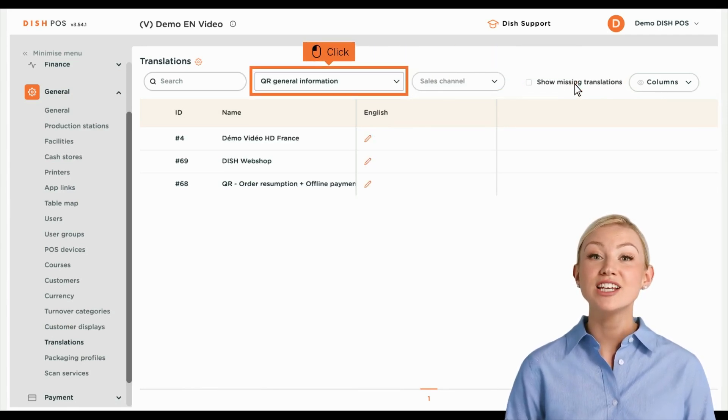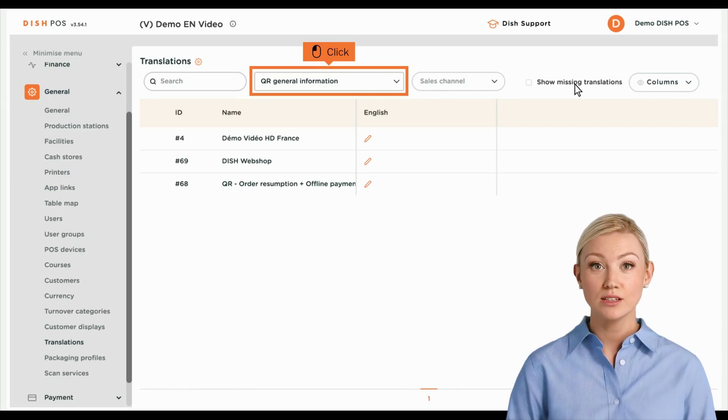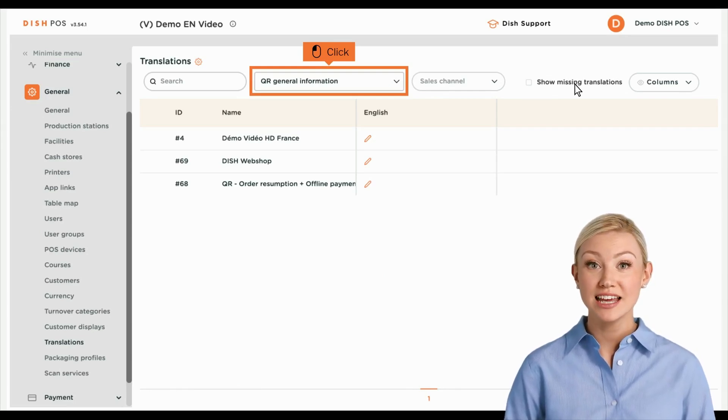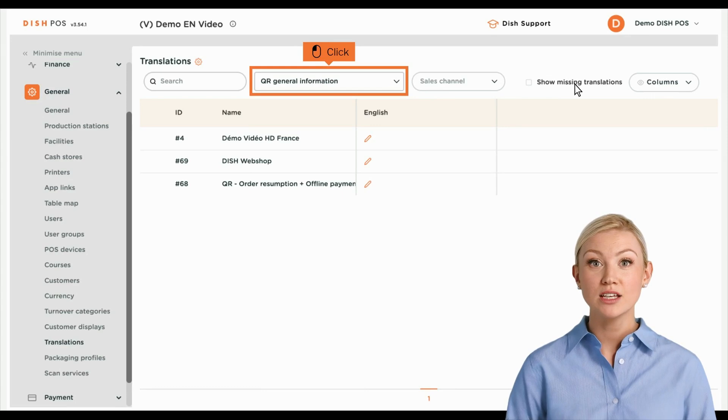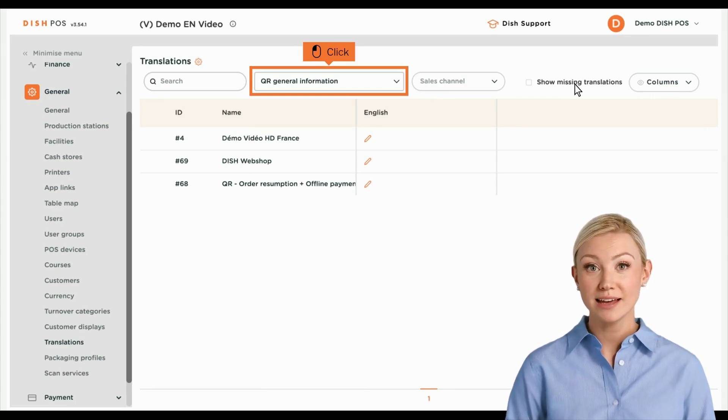You can not only add translations for product-related terms, you also are able to add translations for your sales channels. Do so by opening the translation group's drop-down menu.